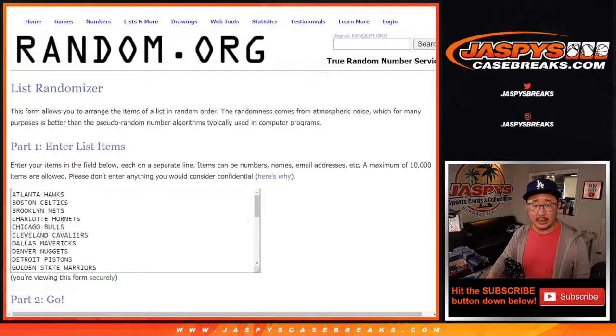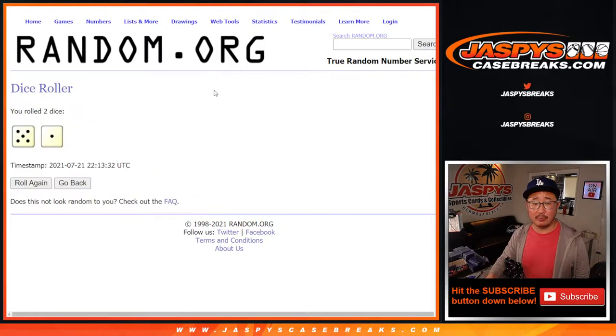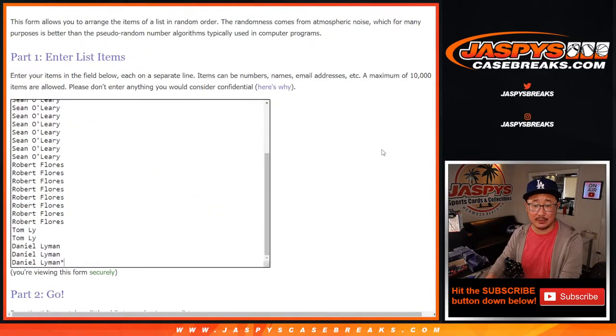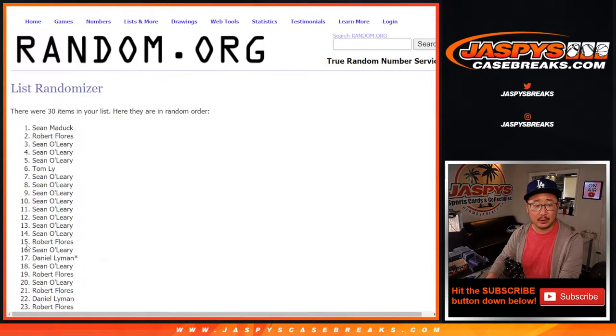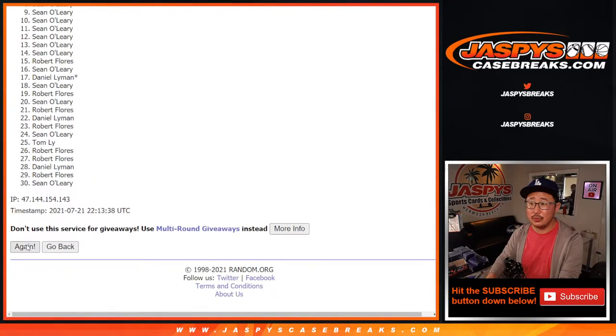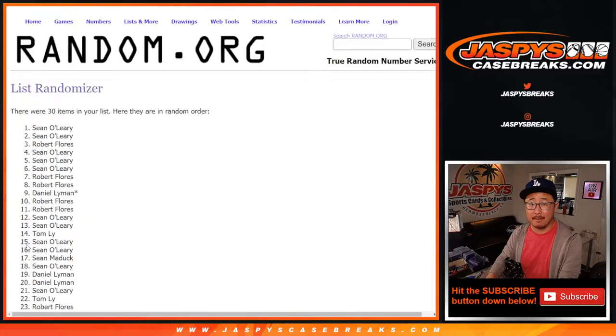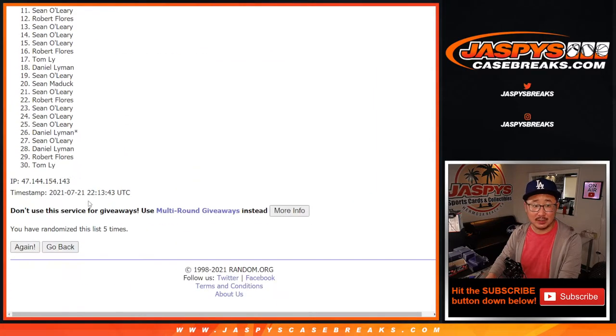All the teams are in, so let's do the break first before we do the giveaway. For names and teams, 5 and a 1, 6 times. 1, 2, 3, 4, 5, and a 1.